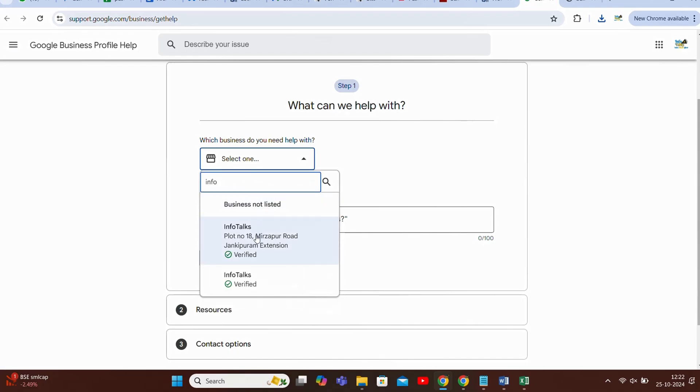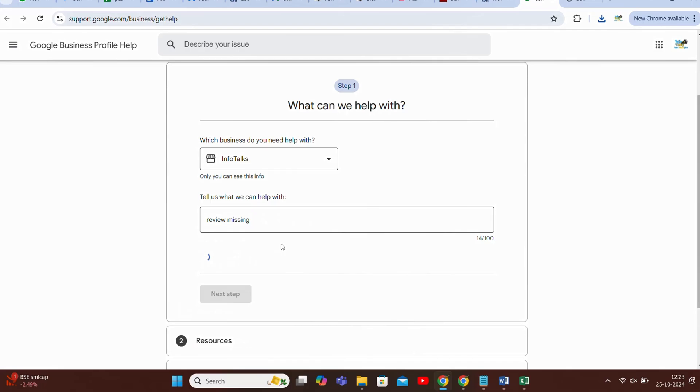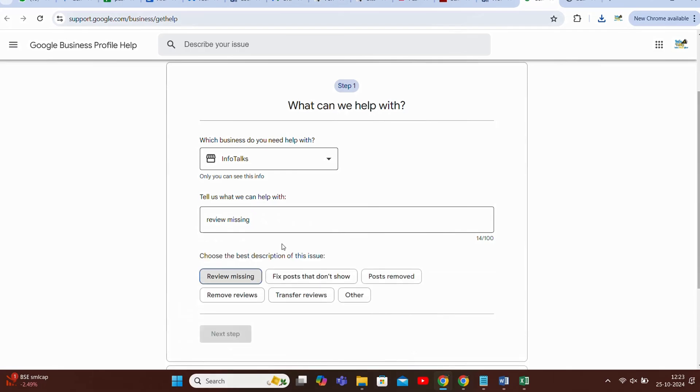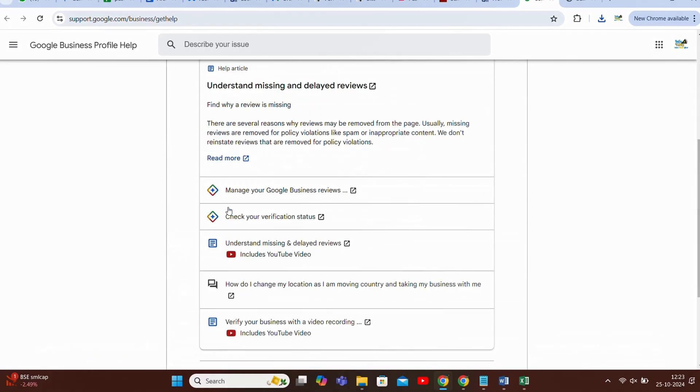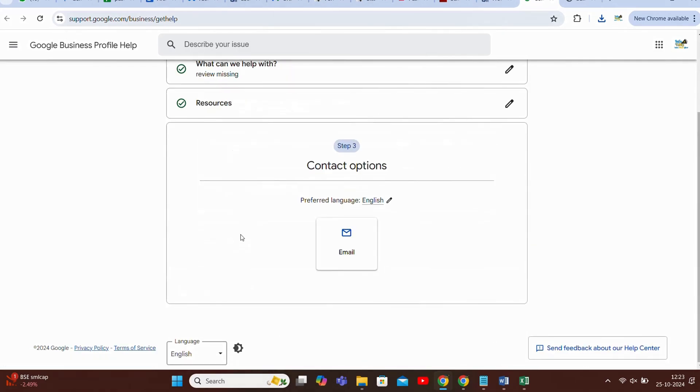Then you have to input missing reviews or reviews missing, whatever you want to type. Even if you type reviews it will show you option like it's showing review missing. Then you will click on next step, again next step.